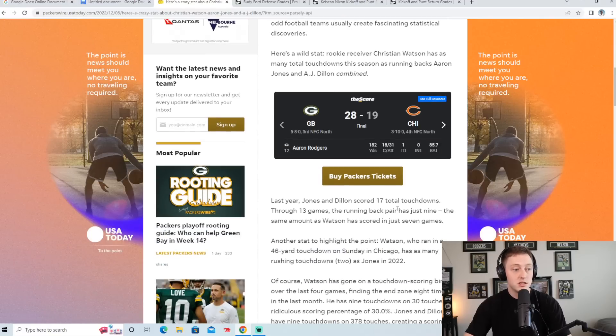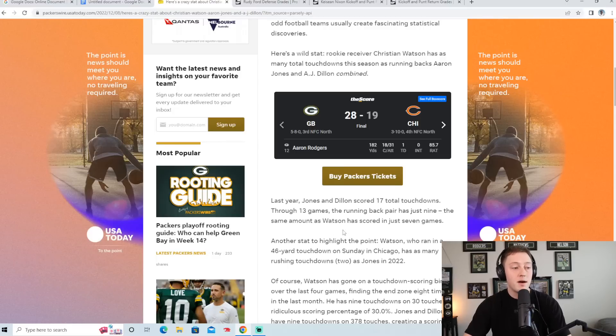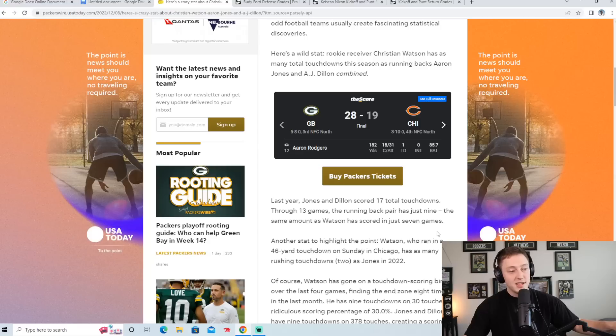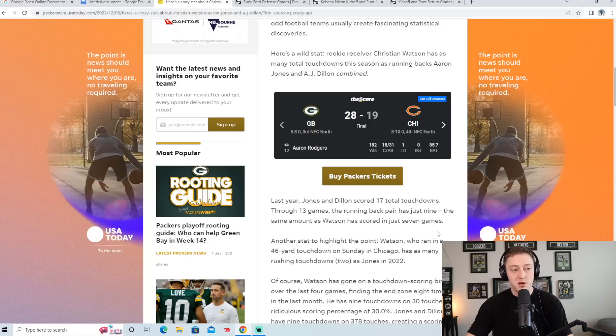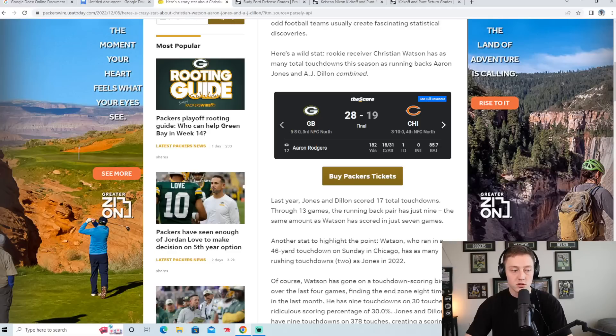Last year Jones and Dillon scored 17 total touchdowns through 13 games. The running back pair has just nine, the same amount as Watson has scored in just seven games. And I think that sort of shows you just how crazy Christian Watson's last month has been, after being pretty quiet the first part of the season, of course dealing with lots of injuries.